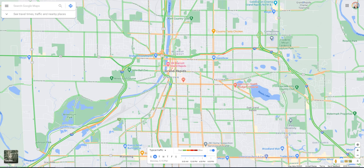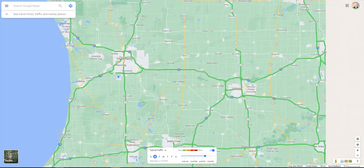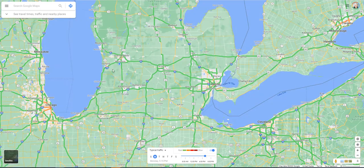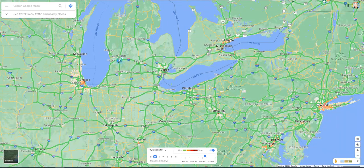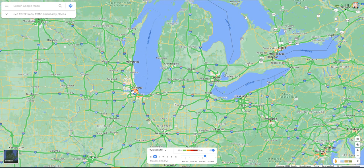Hello everybody, Luke here once again, this time to jump through Google Maps and give you some tips that I find are very helpful in planning trips, travel, and just using Google Maps in general.